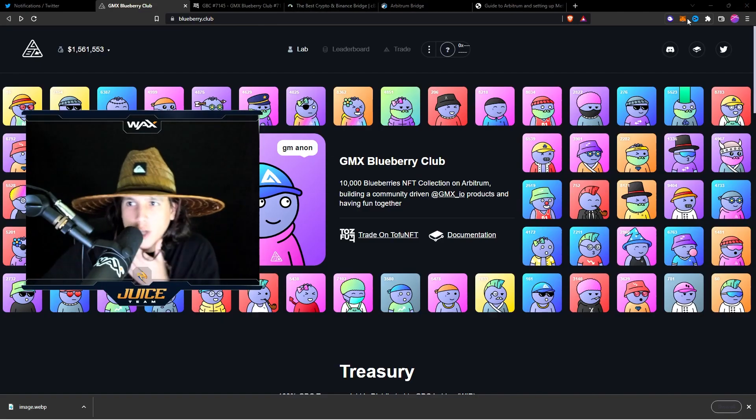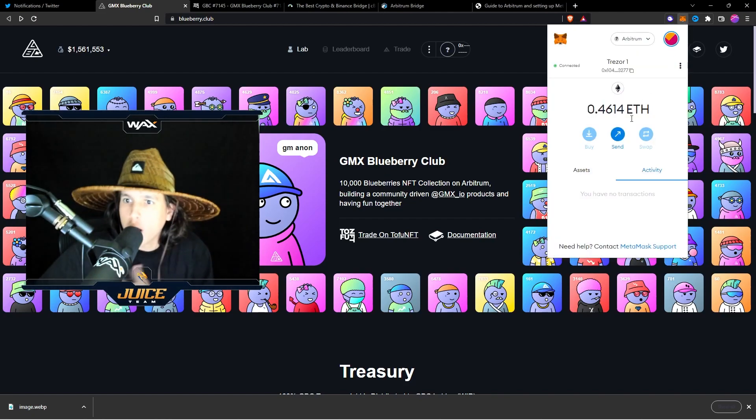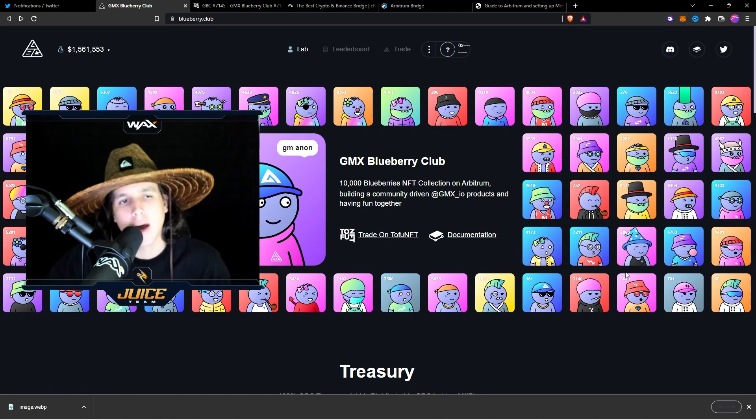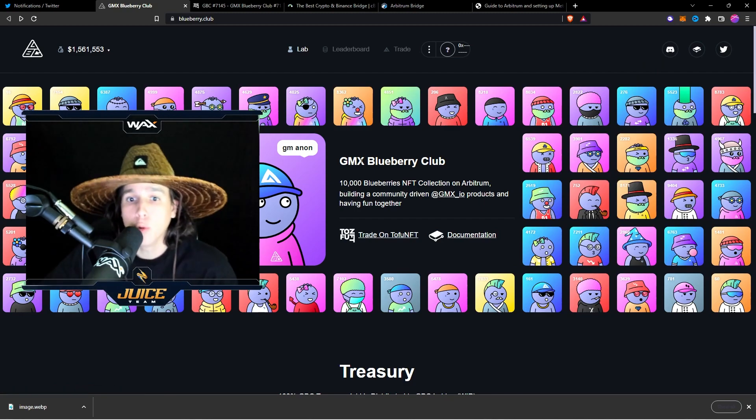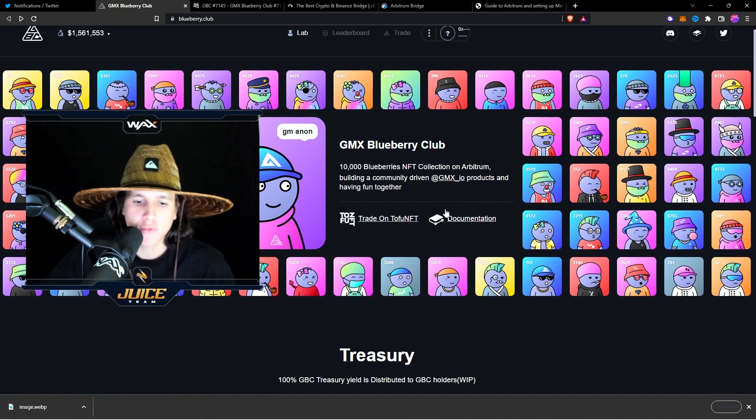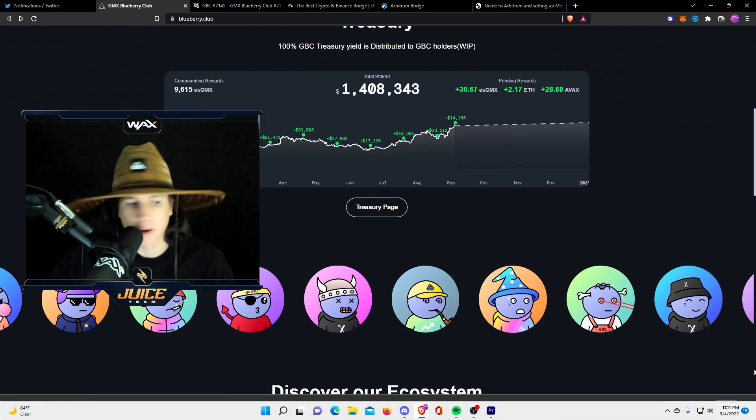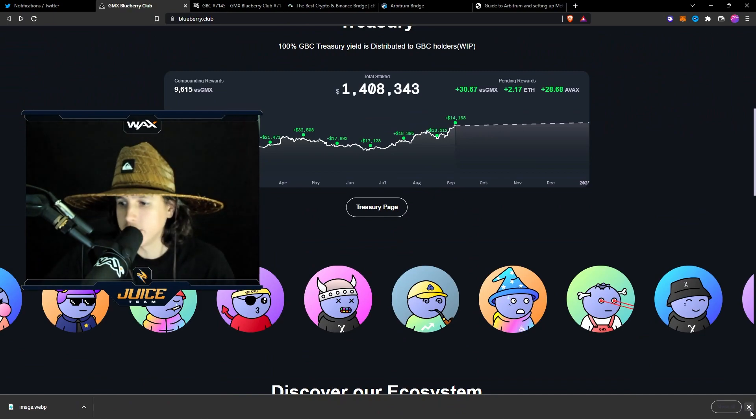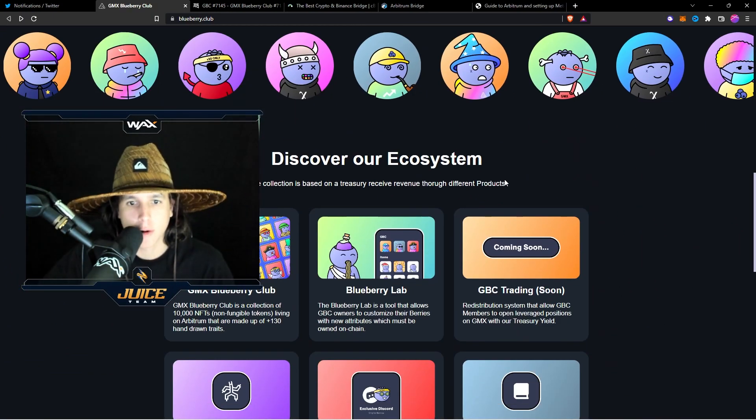All right, ladies and gentlemen, so we got the money on Arbitrum 0.46. Now, the NFT that I'm going to buy is from Blueberry Club. This is a club for traders. I'm not really a trader, but, you know, let's go.